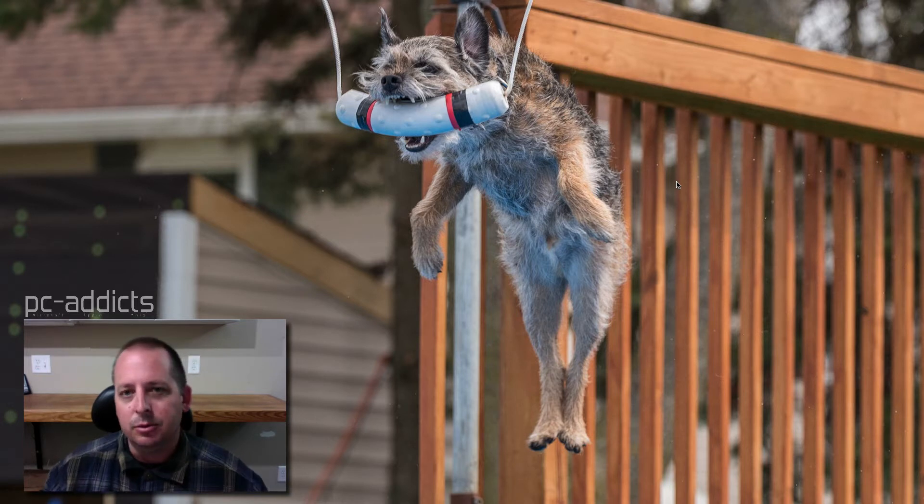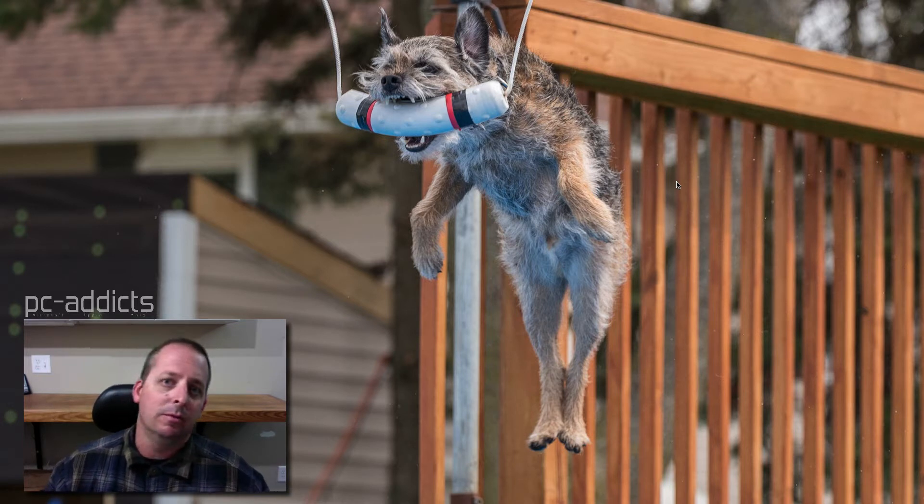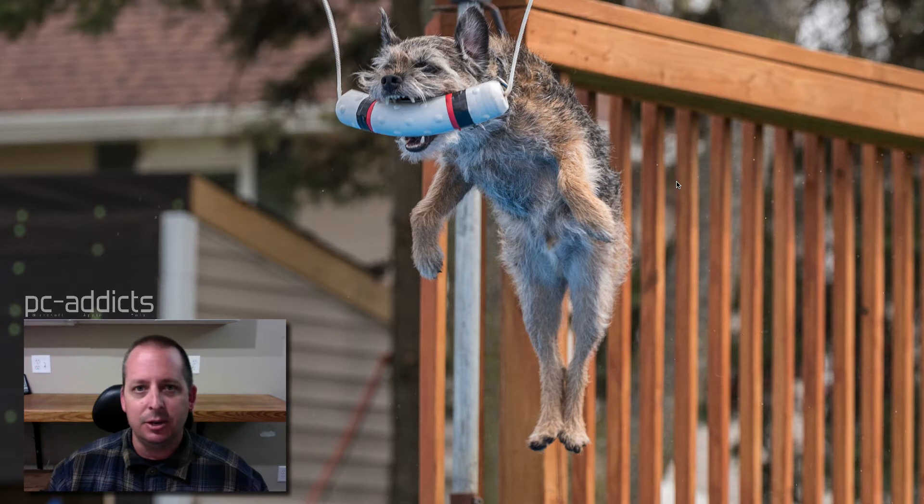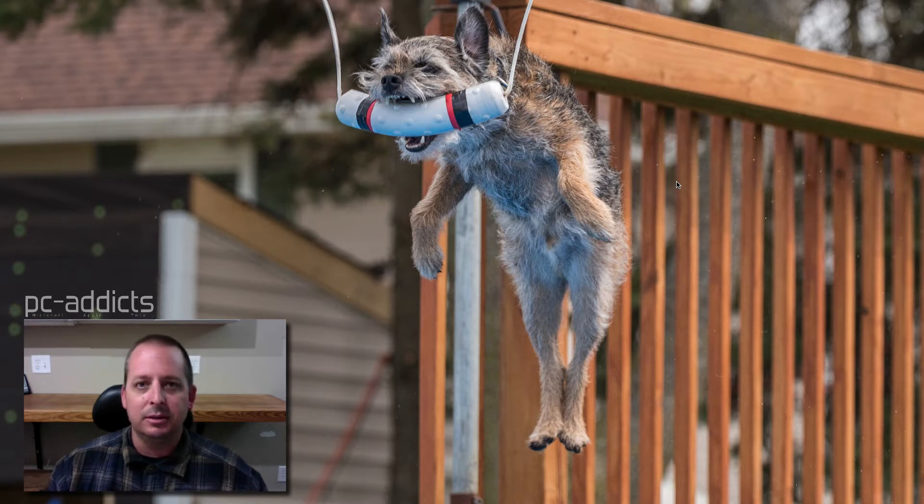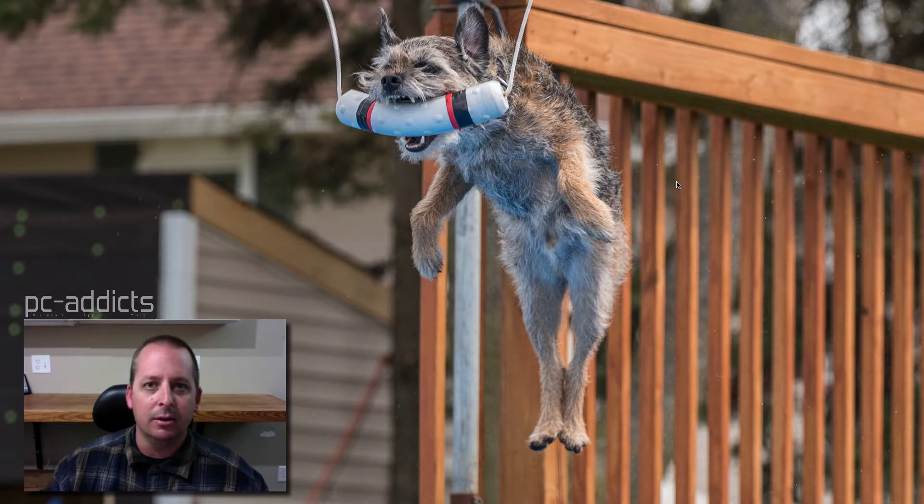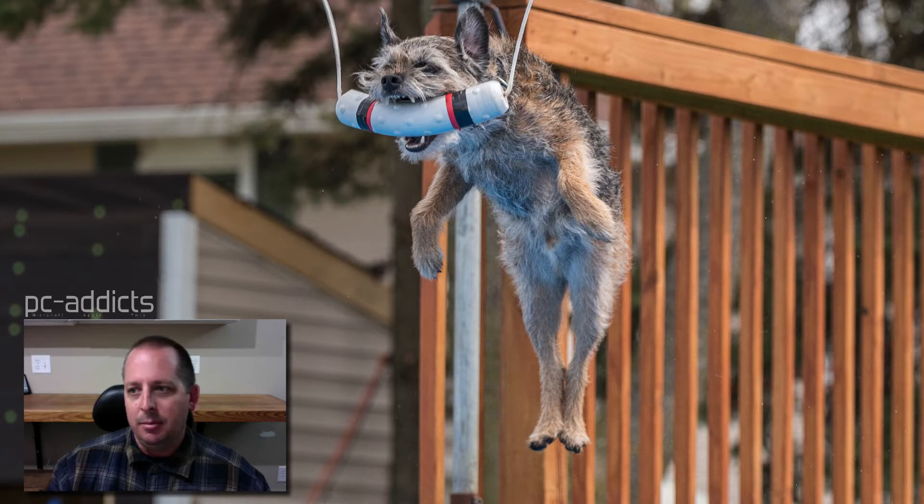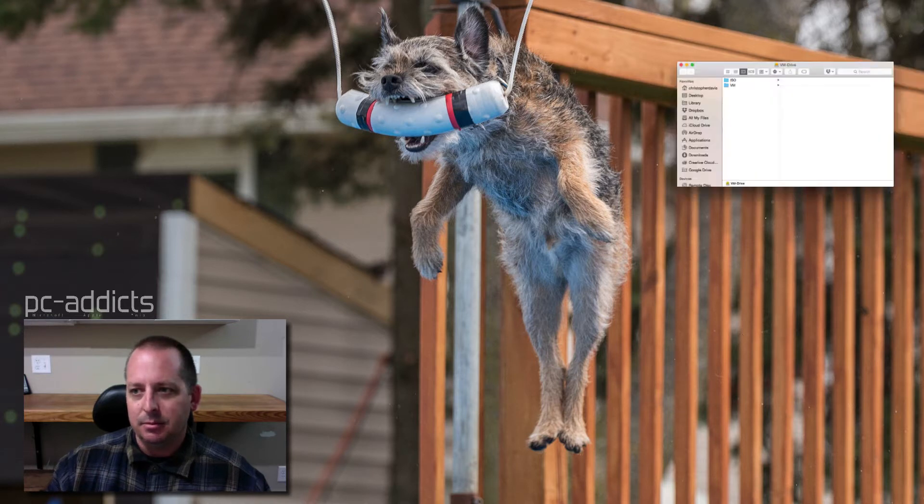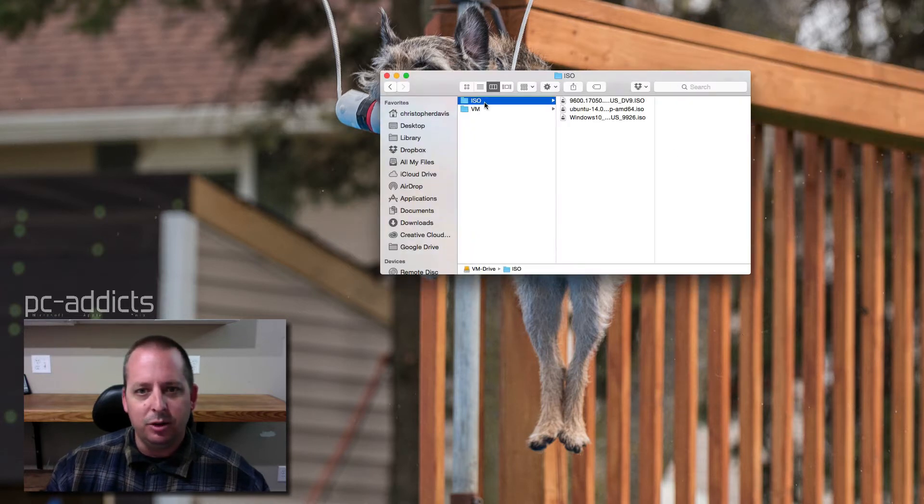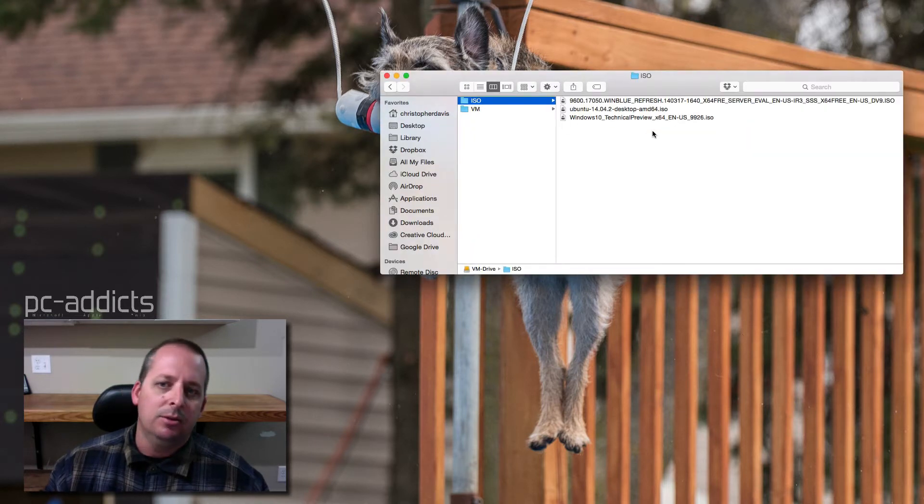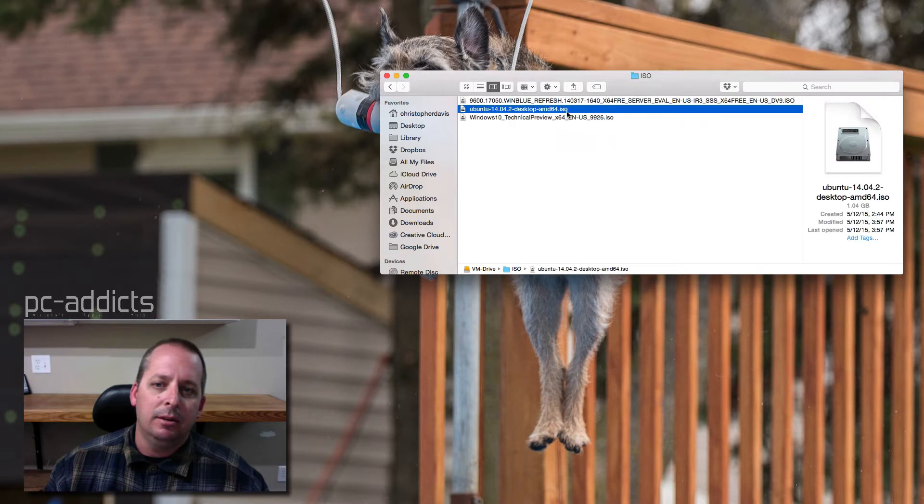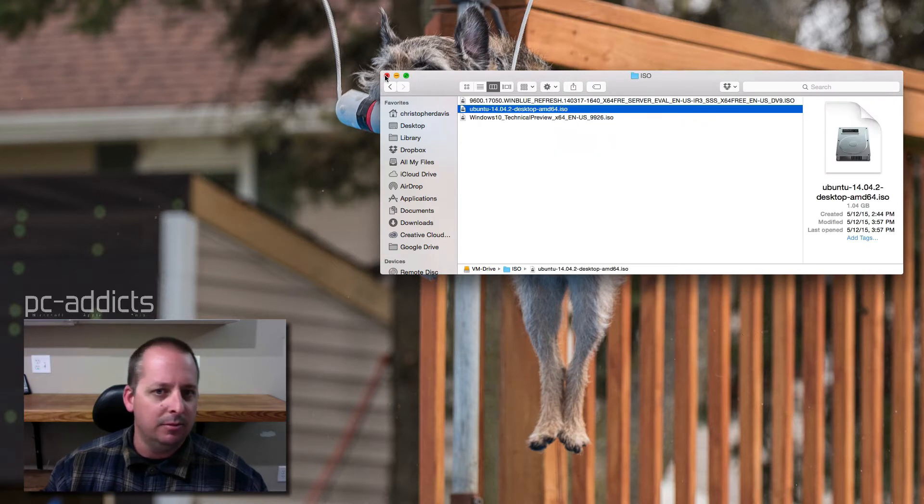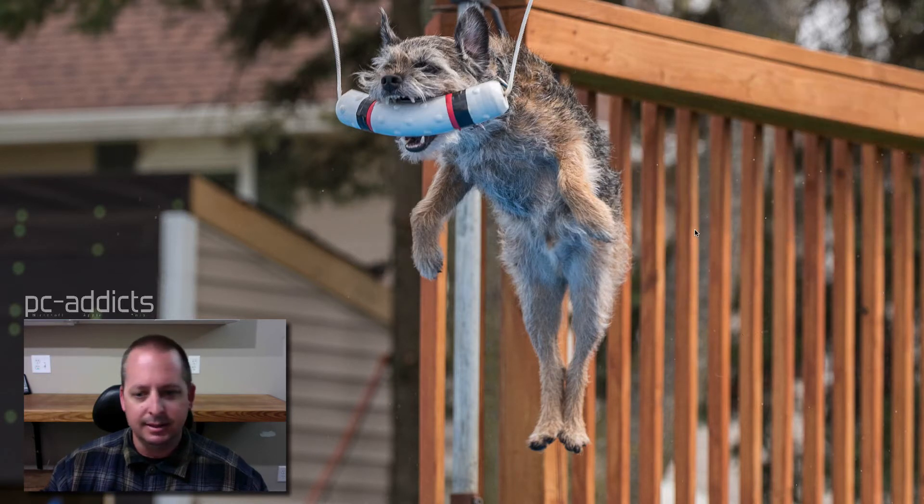This one we're going to be installing Ubuntu 14 in Mac OS 10 Yosemite. It's pretty much the same process for Windows and or Linux. On my VM drive I do have the ISO downloaded. It's Ubuntu 14.04.2, desktop 64-bit just to be exact.